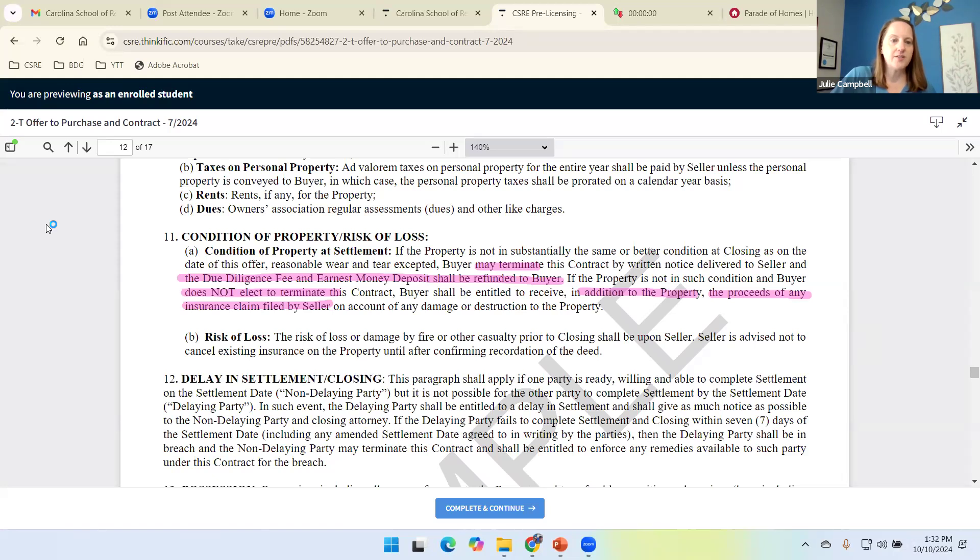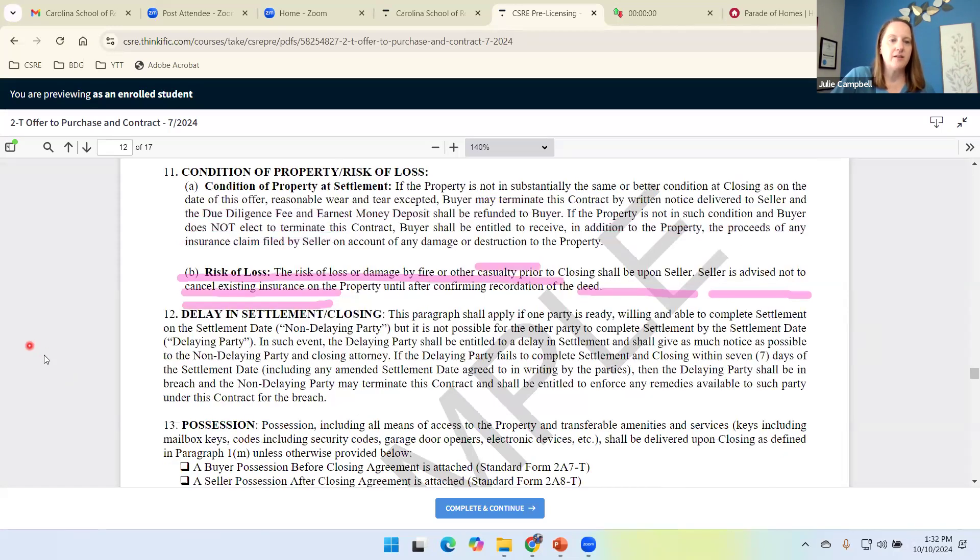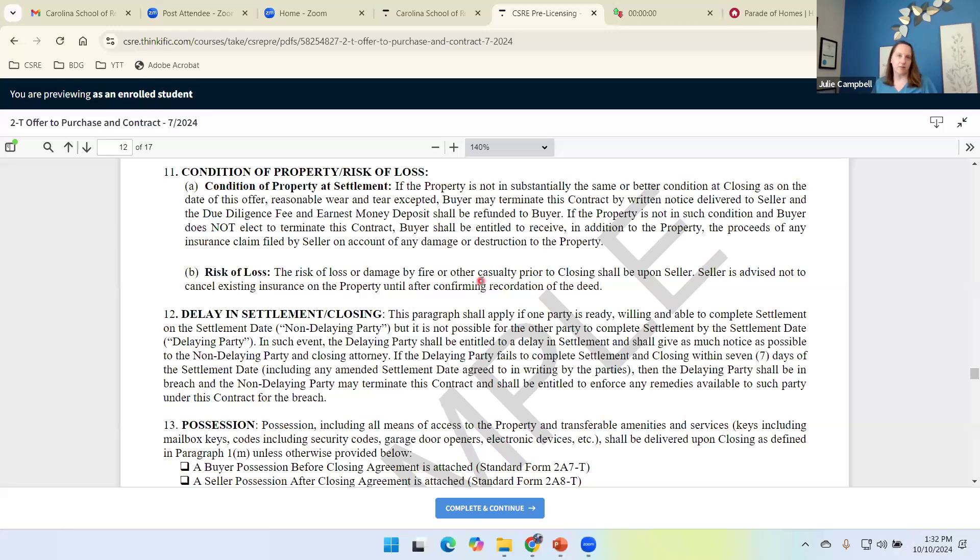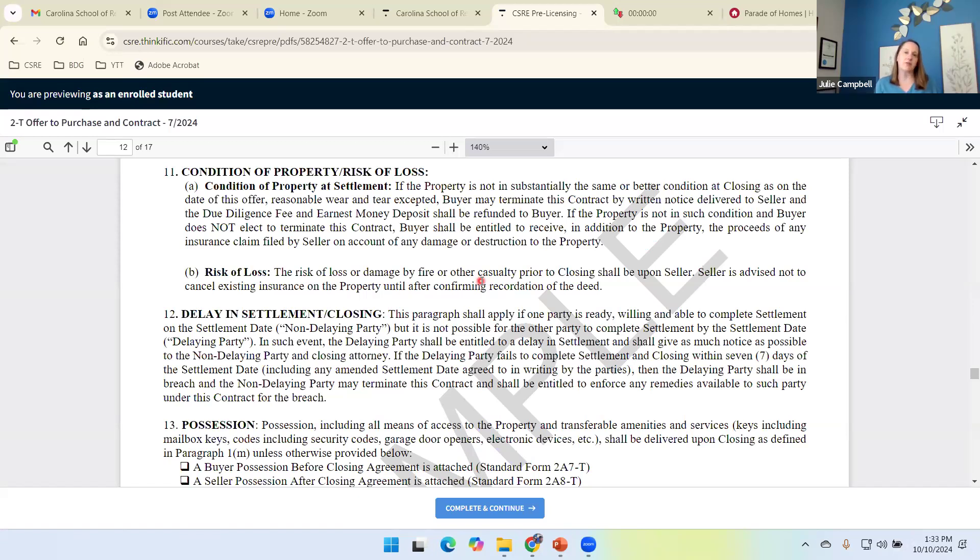Risk of loss. This is just reminding us that the property still belongs to the seller. So if the house does burn down when we're under contract, it's the seller's responsibility. Listing agents, we need to make sure our seller knows that they've got to maintain homeowner's insurance. They've got to keep their homeowner's insurance policy until that deed changes hands.